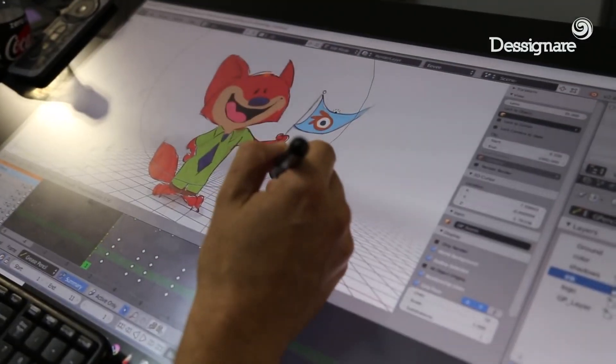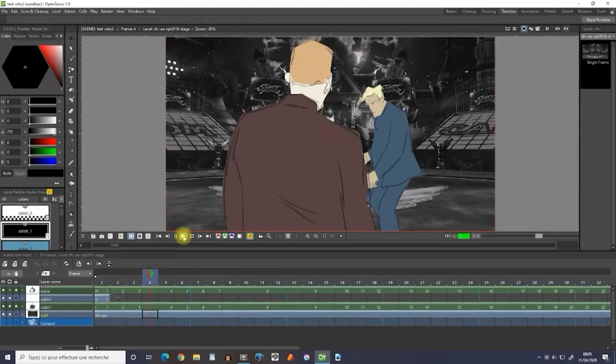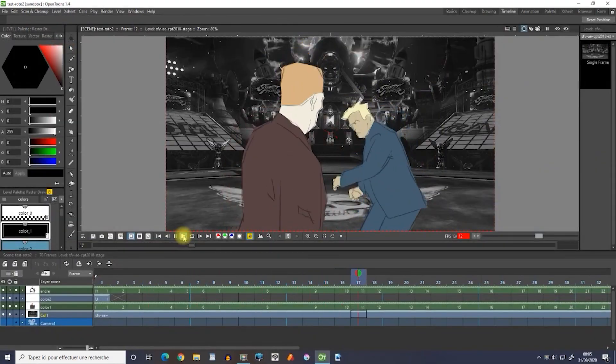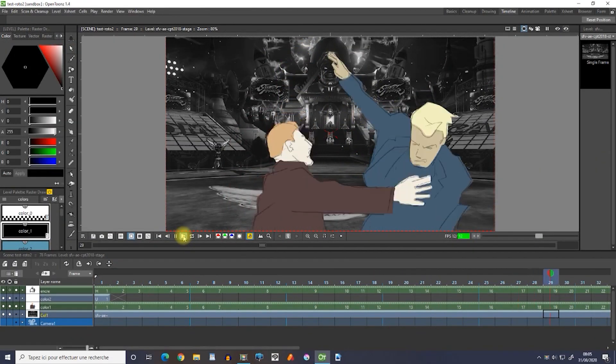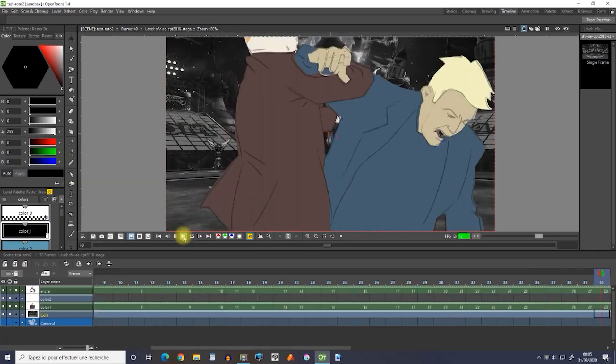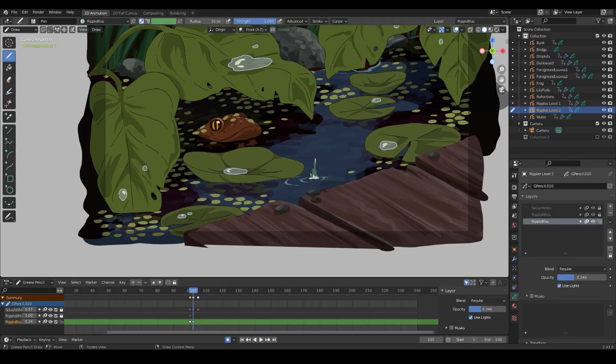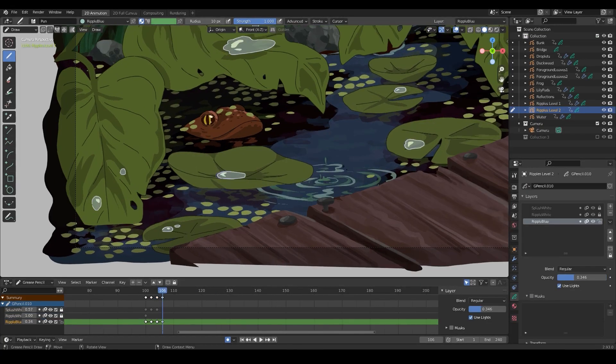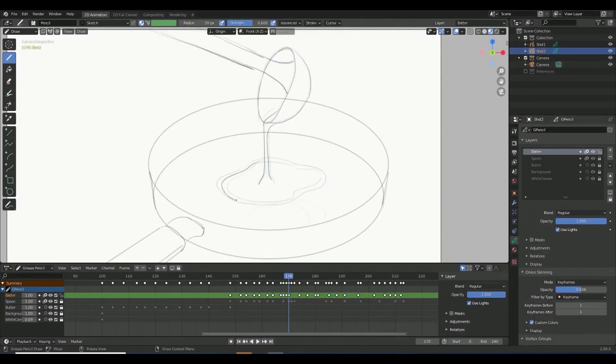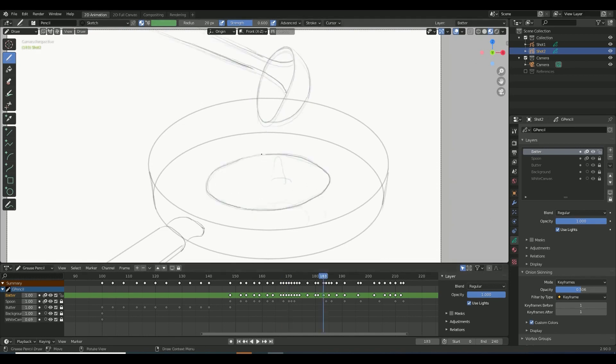In today's video, we will look at two of the most interesting software in 2D animation: OpenToons and Grease Pencil in Blender. Hopefully, we will help you find good software to start with.